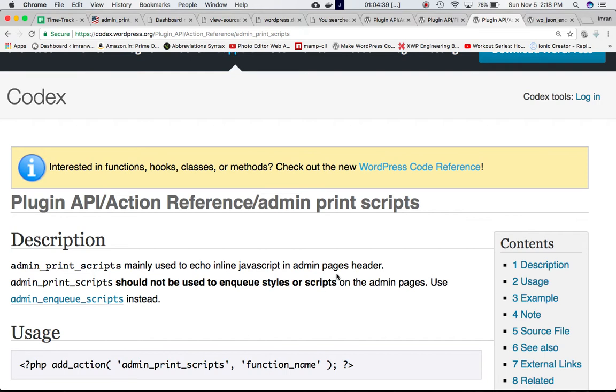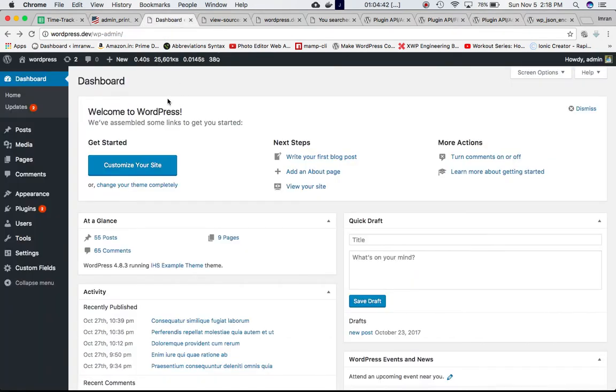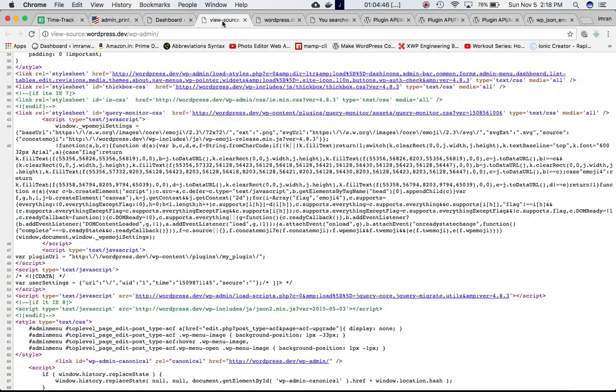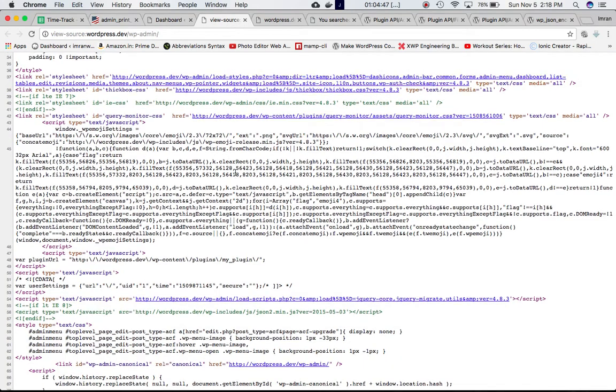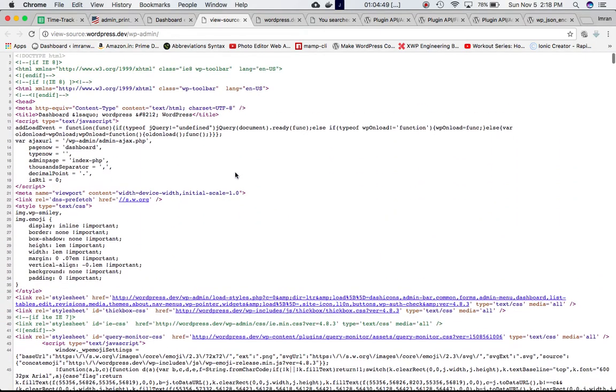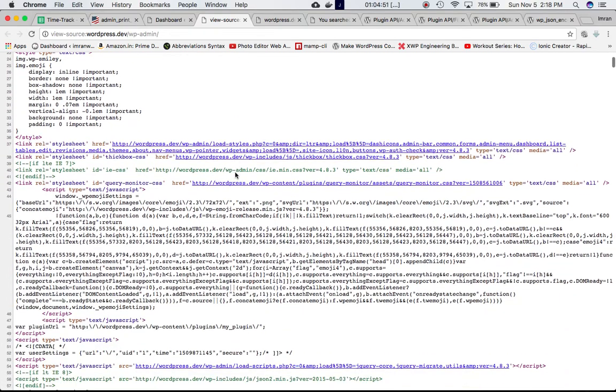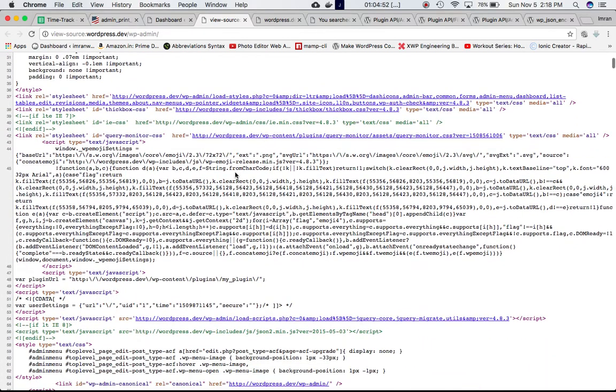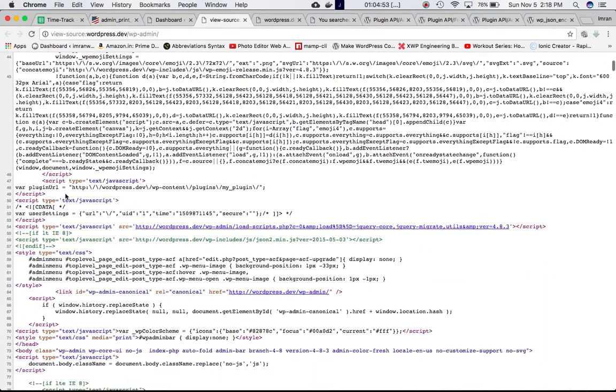the admin pages header. This means if you go to the admin dashboard and view the source, in the head section you'll see these scripts, like for example this script right here.